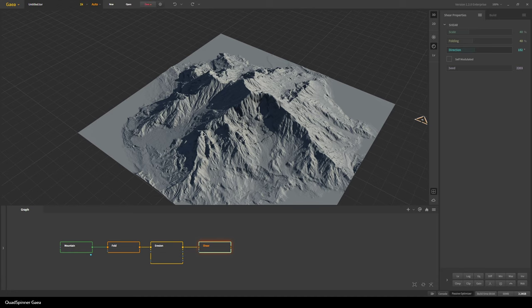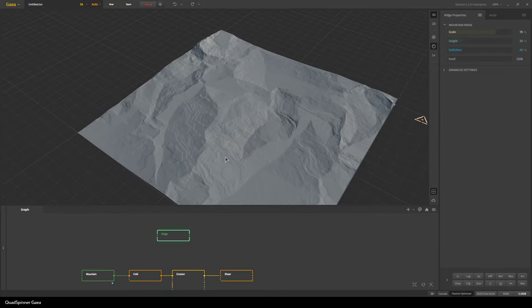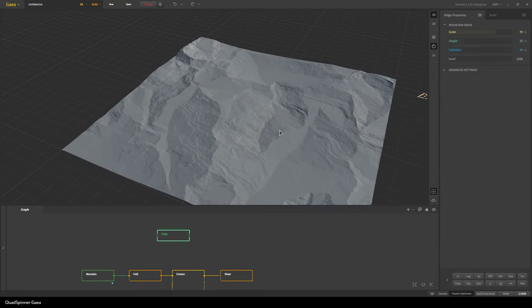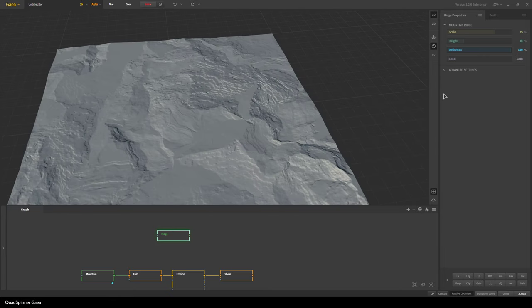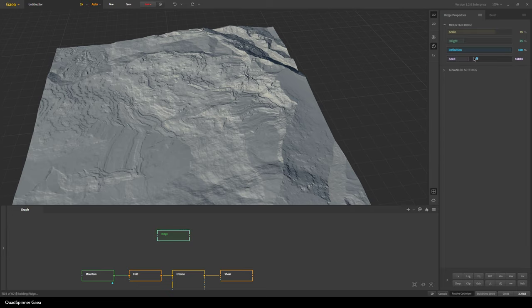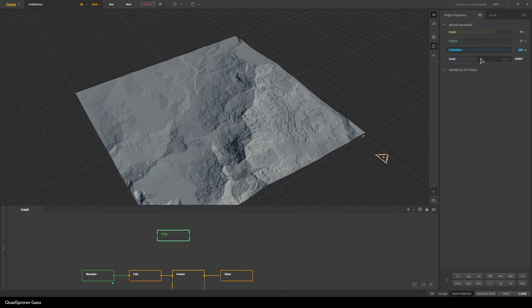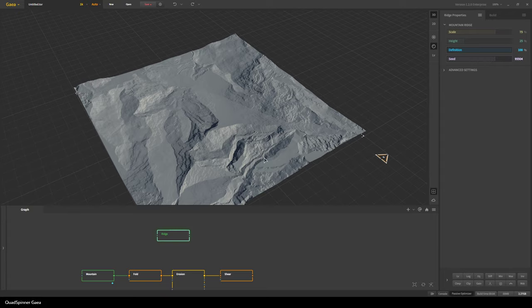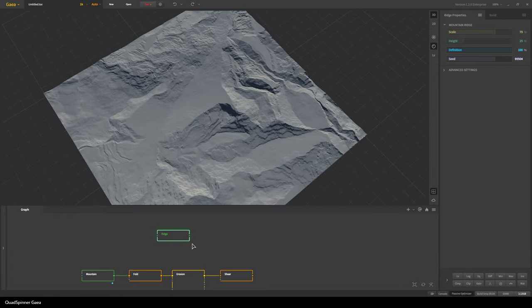Anyways I think this is good enough for now — we have a really good mountain and we can work on it further later. What we need now is the overall terrain or the world on which to put this mountain, and so for that I'm gonna start with a ridge node. I would like it to be a bit more featureful so I'm gonna increase the definition all the way to a hundred so we get lots more shapes. I'll play with the seed a bit to see if we can get something more interesting. That looks cool — I think with a bit more work this can really work.